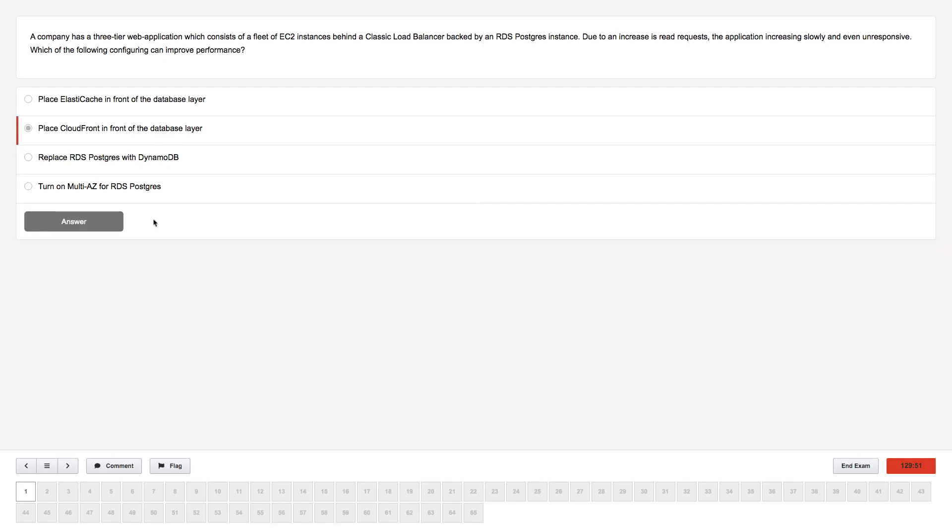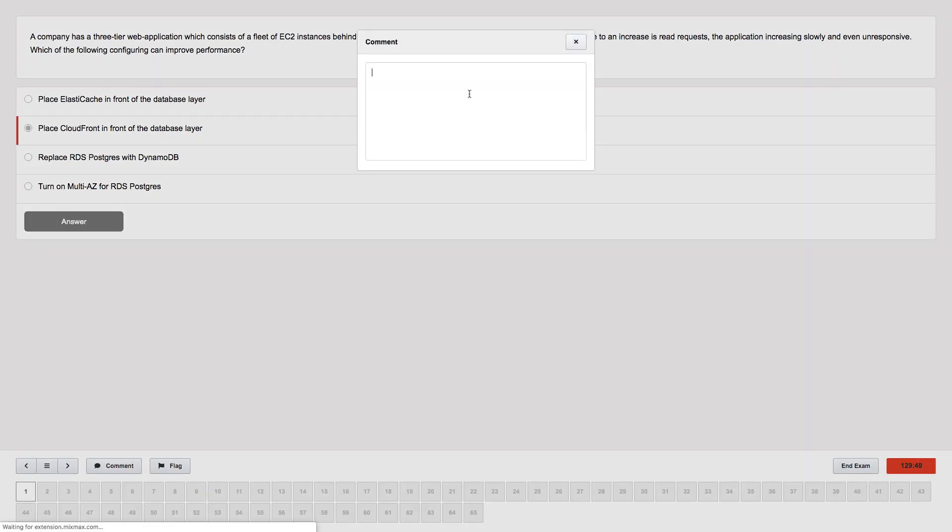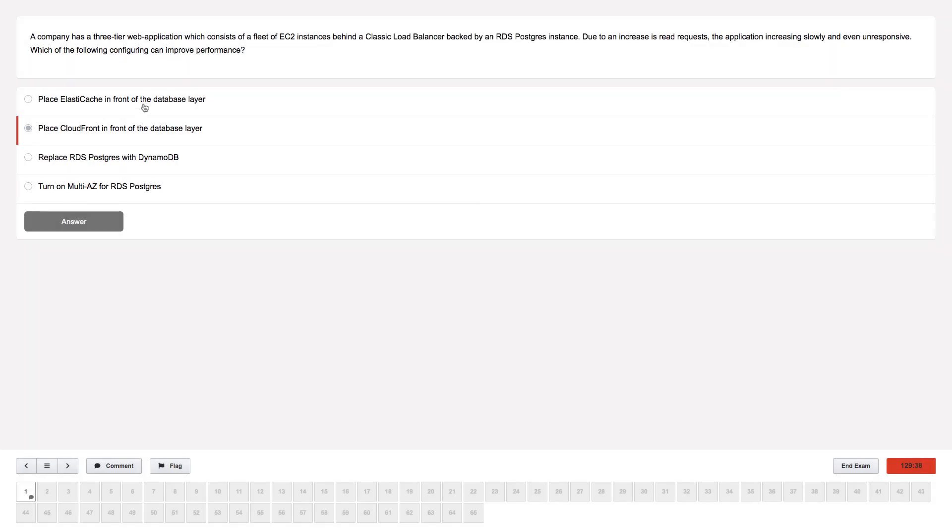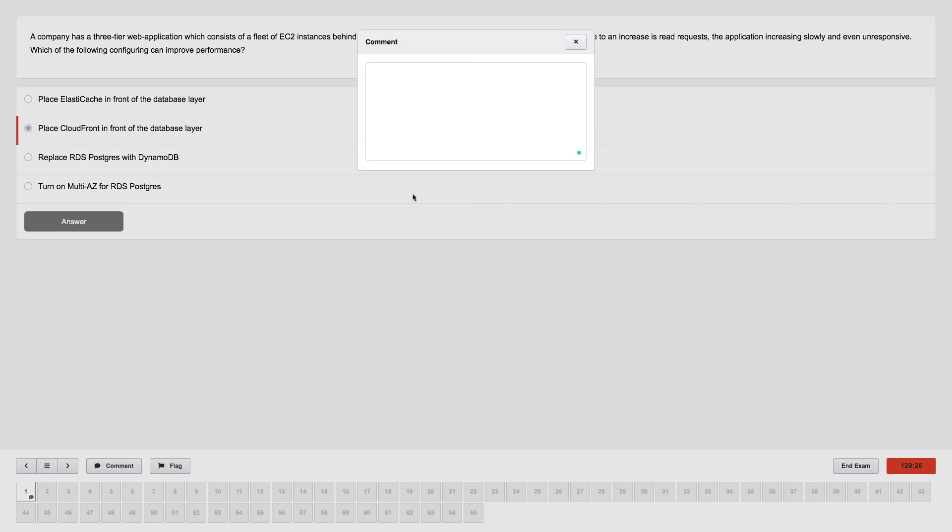As you're working through this, you can leave comments. I strongly recommend to leave comments so that you can remember your inner thoughts of how you were thinking about this question, because at the end of this, you're going to see that comment. So we have this question that says a company has a three-tier web application with EC2 instances behind a classic load balancer, etc. I'm not really reading this through, but I'm just going to leave a comment here saying look into what a CLB is.